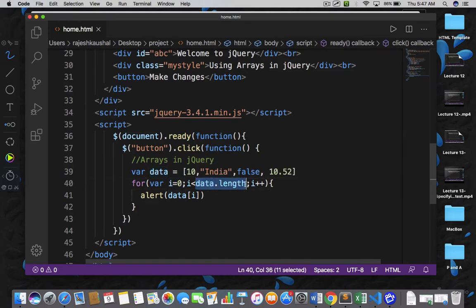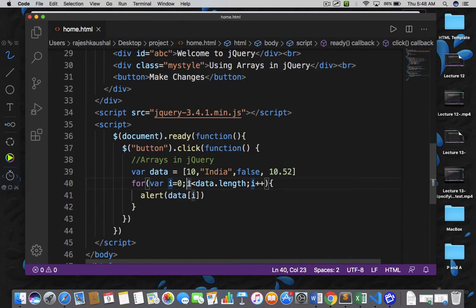So whenever you write data.length, length is a property of arrays and it means you are calculating how many elements are there in the array. Right now we have four elements, so data.length means four. So we are displaying all index positions one by one. So let me save it.